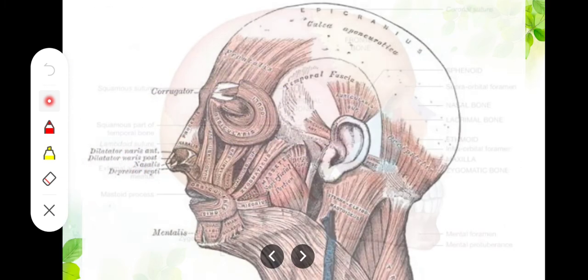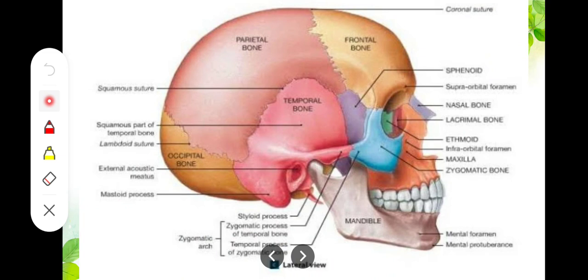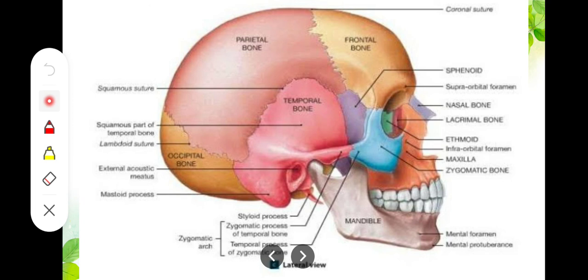There is another region to consider — the superficial temporal region. In this region, the first layers are similar: skin, subcutaneous tissue, and galea aponeurotica are present. However, in the temporal region, the fourth layer of loose areolar connective tissue is replaced by the temporalis muscle and temporal fascia. So in the superficial temporal region, we have six layers instead of five.